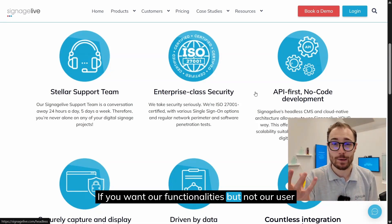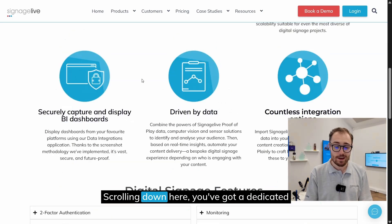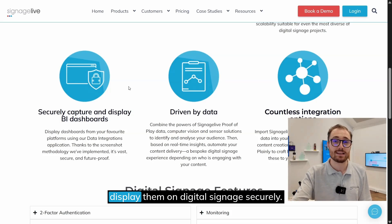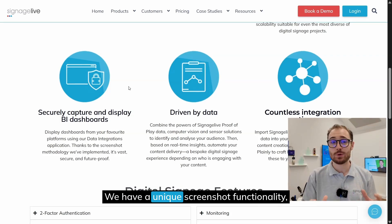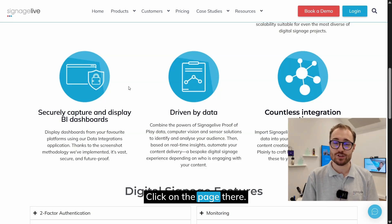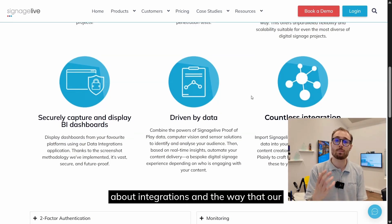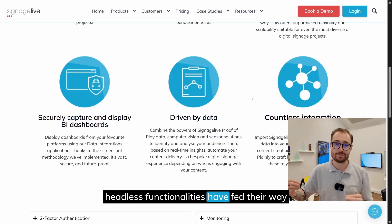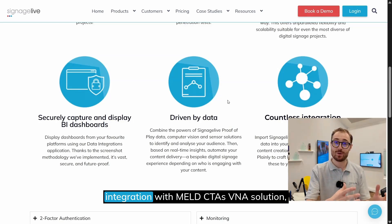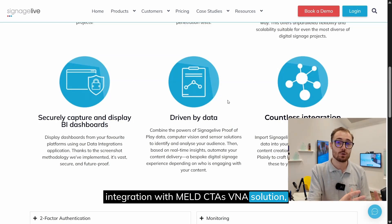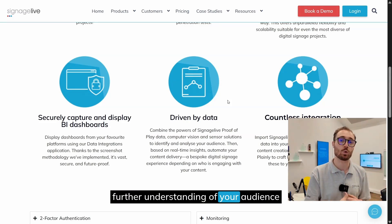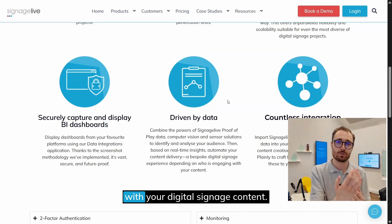You can completely break down our platform using our APIs and inject that into the workflow of your own company. If you want our functionalities but not our user interface, you can take advantage of that. Scrolling down, there's a dedicated page about our approach to business intelligence dashboards and how we display them on digital signage securely. We also have a unique screenshot functionality we've developed. These last two icons are all about integrations — including our integration with MeldCX's Viana solution, which uses computer vision and sensor technology to better understand your audience and how they interact with your digital signage content.